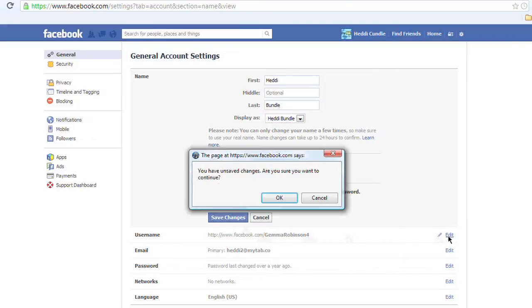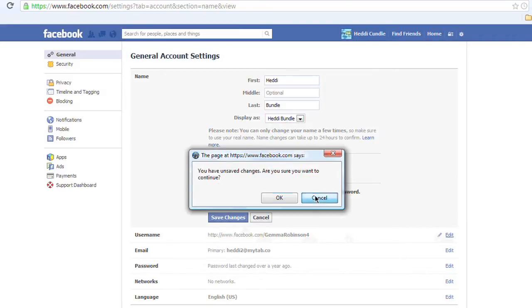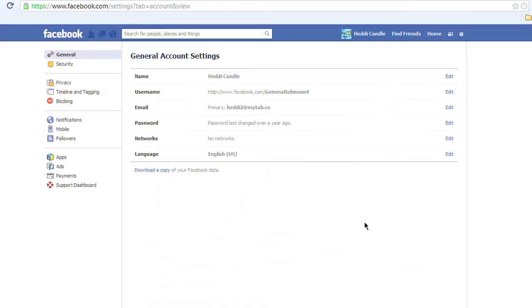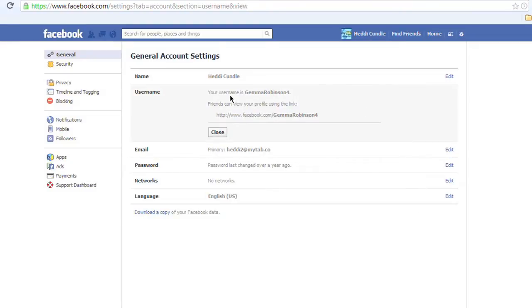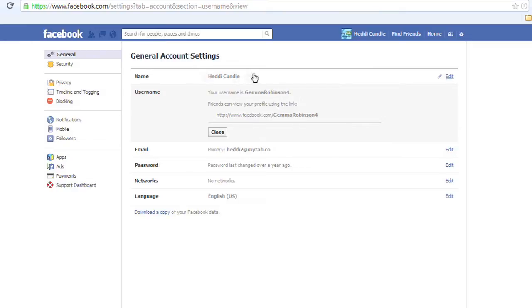You make the change and then press save settings. I'm not going to do that now because I don't want to change this. But if you've already set a username, you are locked into it — you cannot change your username. Facebook has clamped that. You used to be able to, now you can't. So that's going to stay the same, but your real display name you can change.